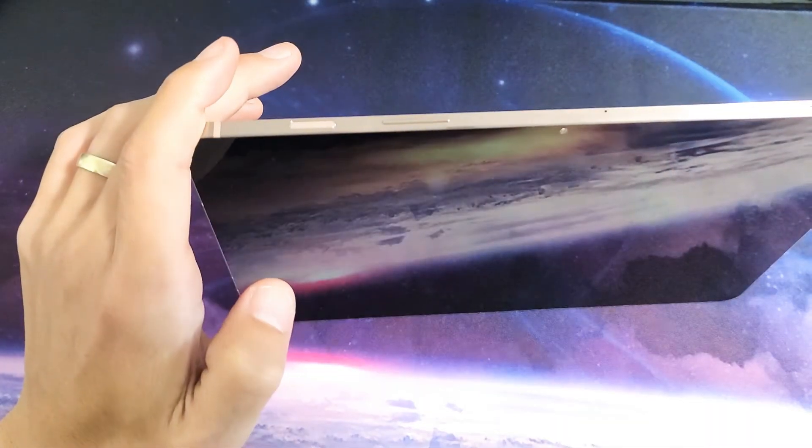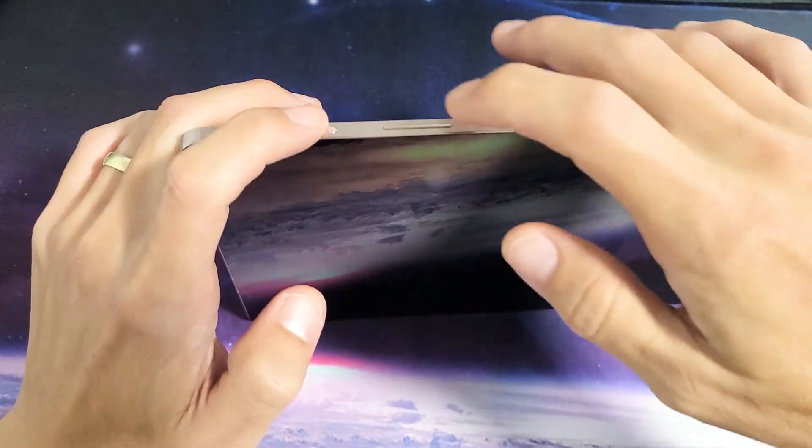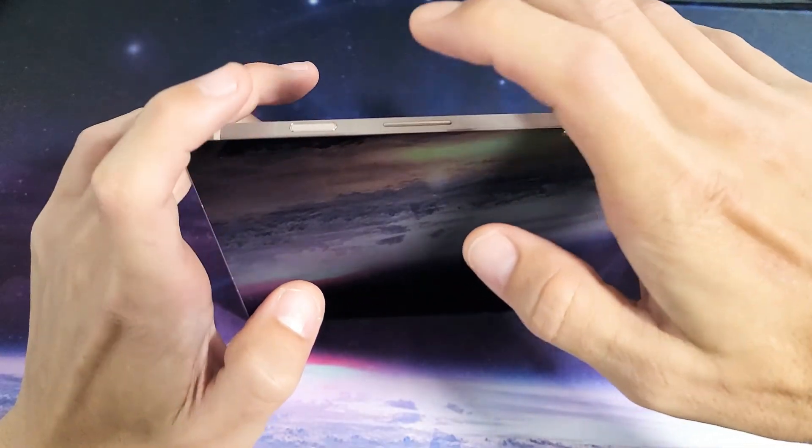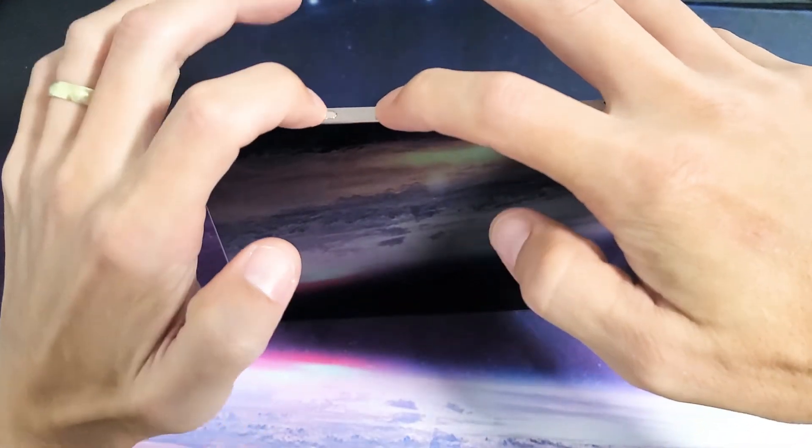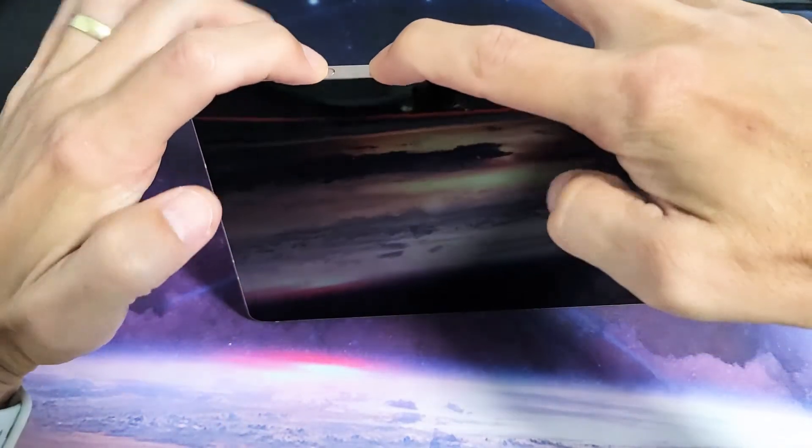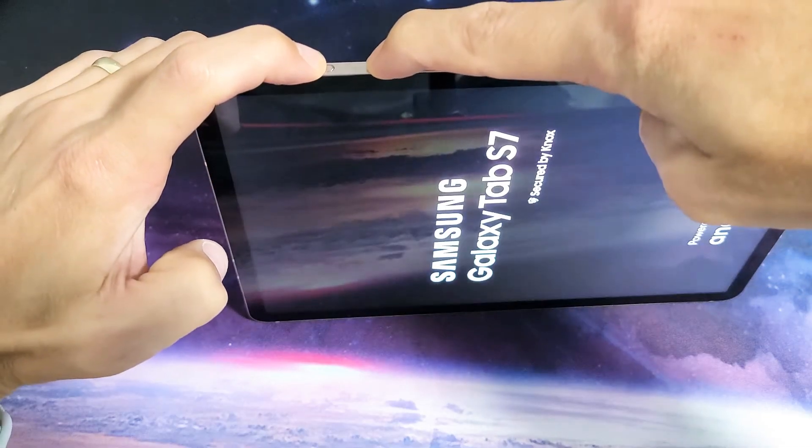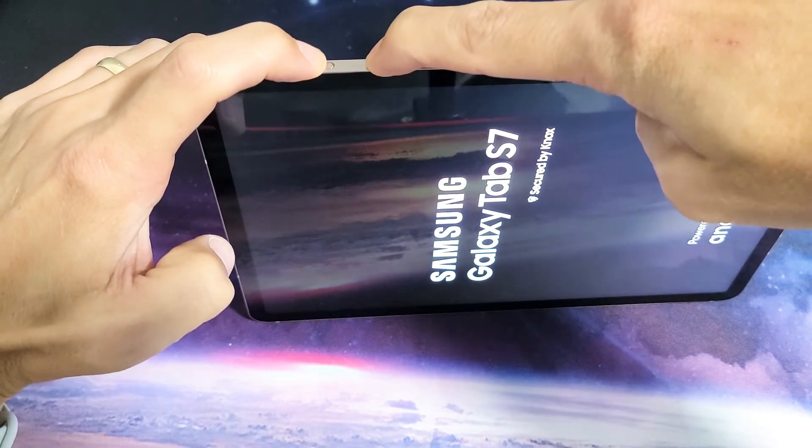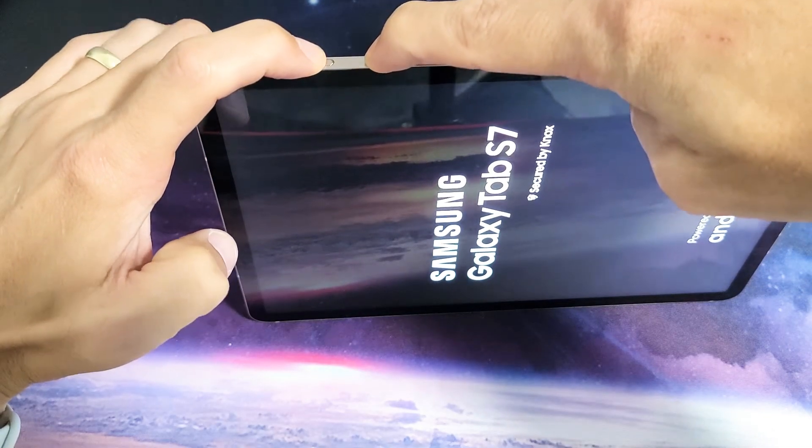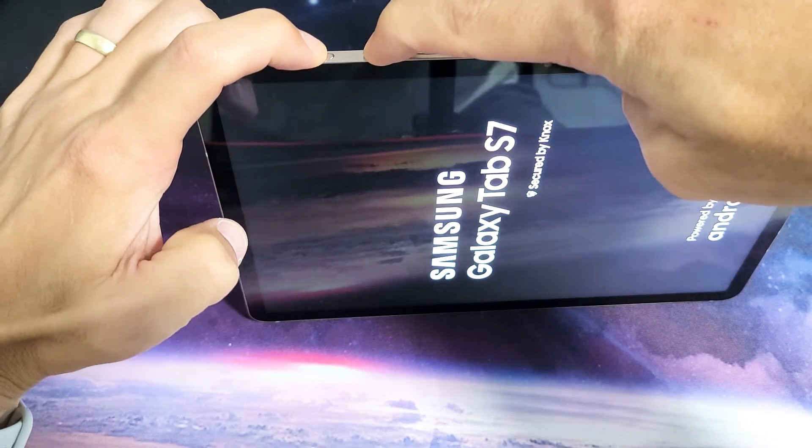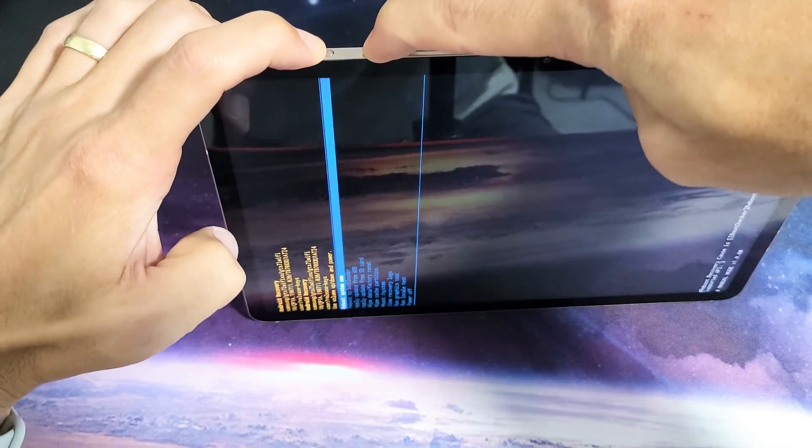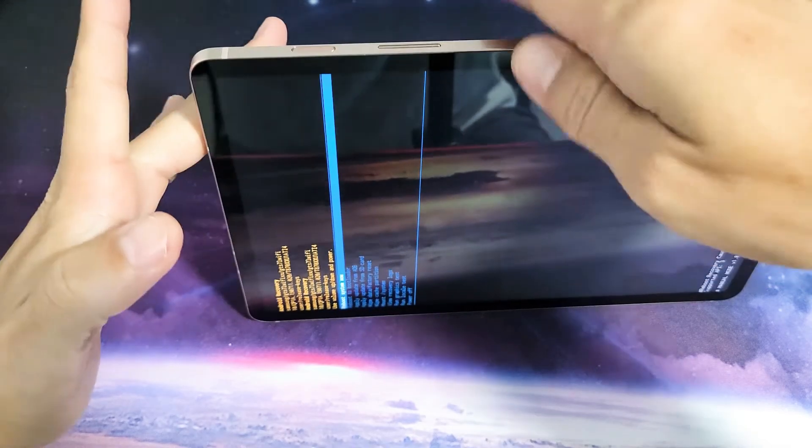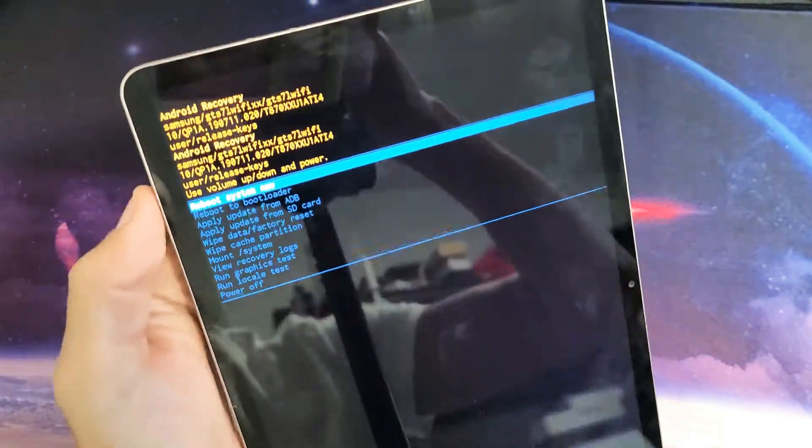So let's go ahead and do this together. Power button, volume up. Ready? One, two, three. Press and hold both buttons. Do not let go until we are in the Android recovery menu. I'm still holding both buttons here. Android recovery menu, there it is. We can go ahead and let go of both buttons.